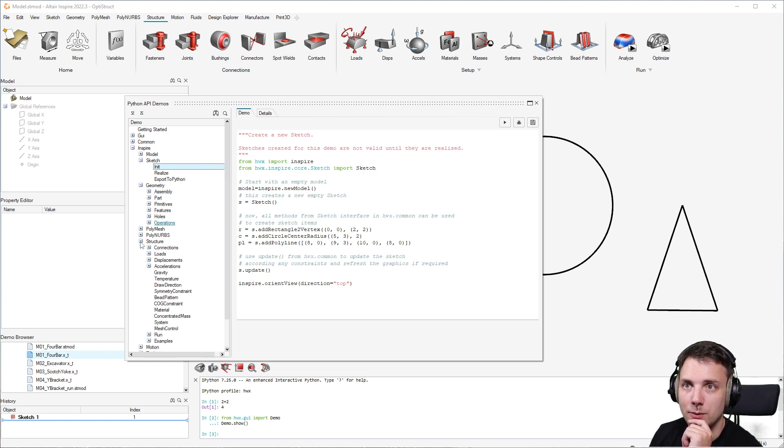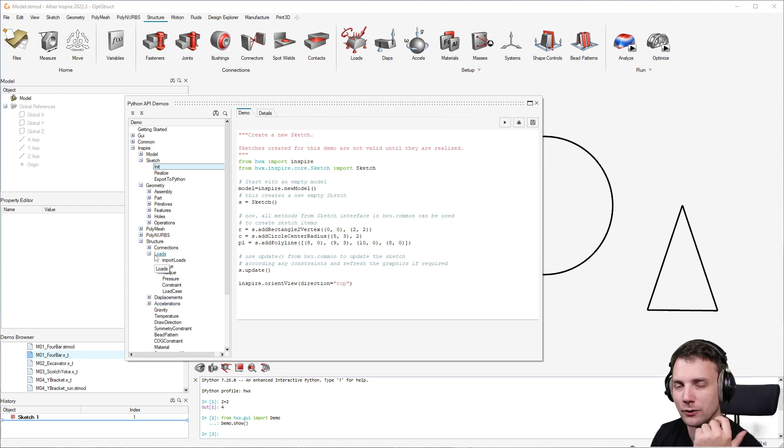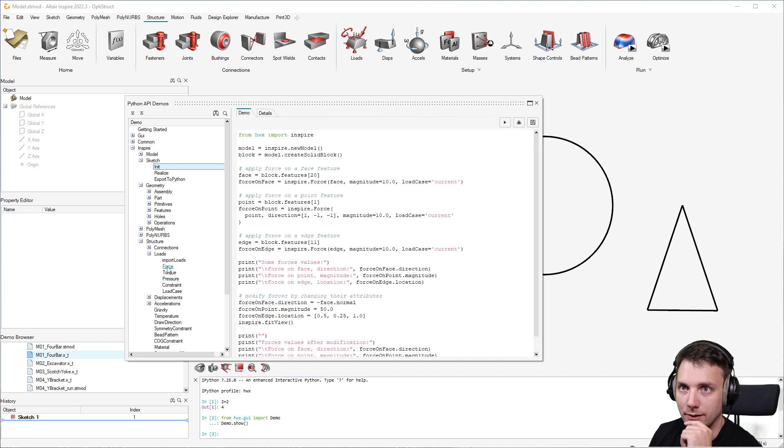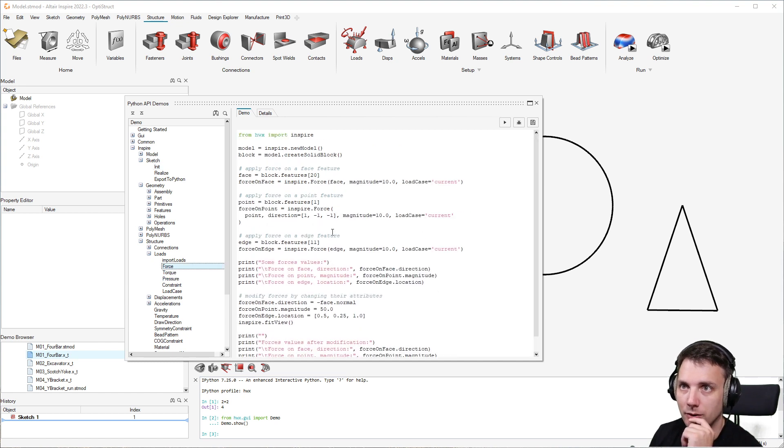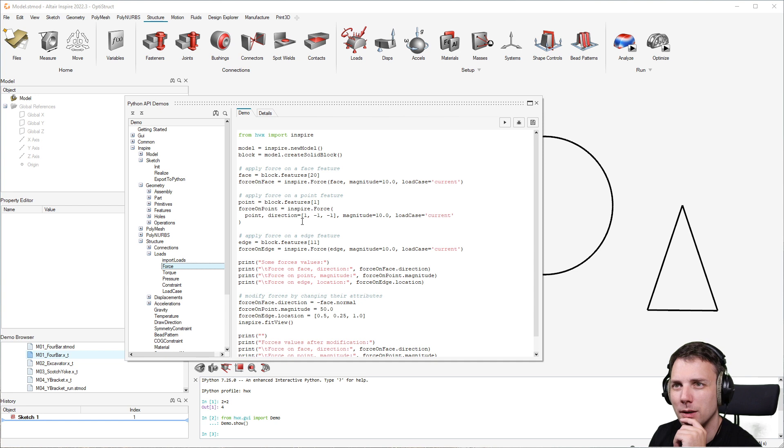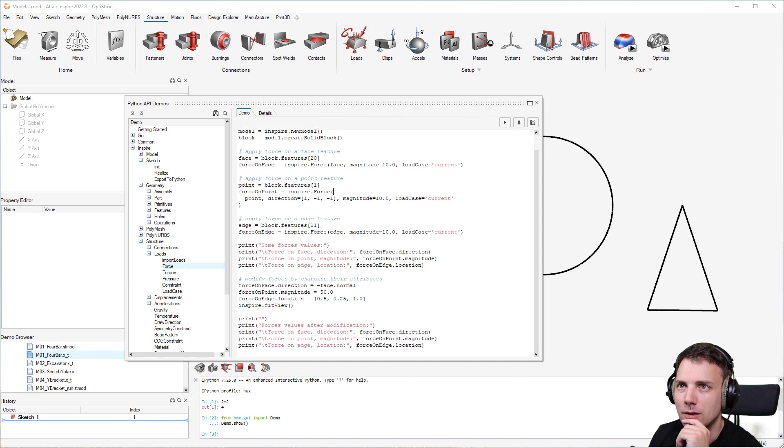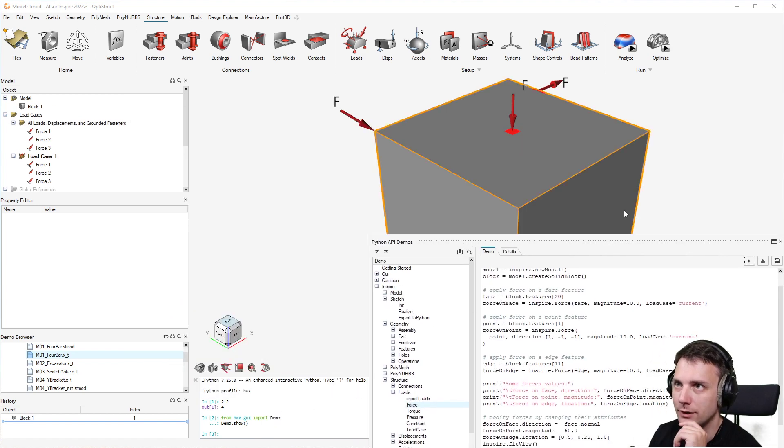Let's say I want something with structure, maybe something with loads. I don't want to create loads manually but want to set it up automatically. So for example, this force could be interesting. You have print commands and apply force commands. Let's just run it.